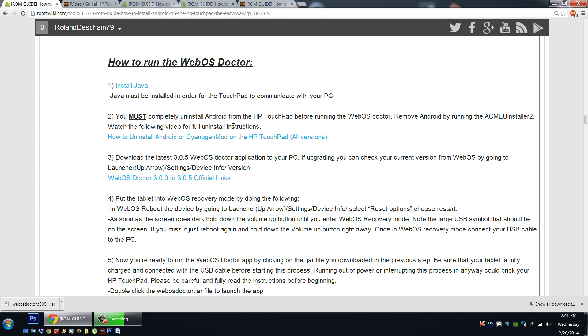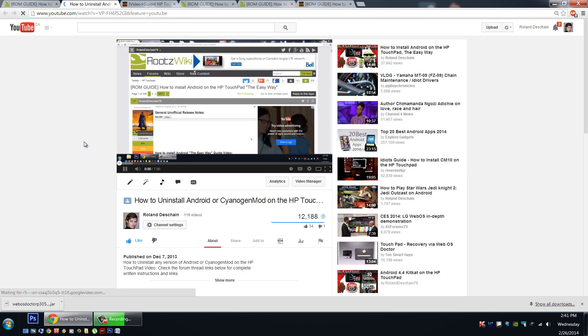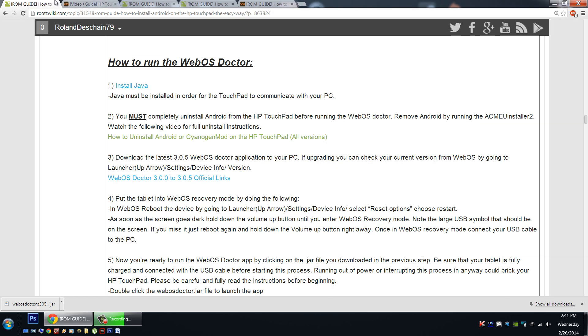Step number two. Now as we mentioned before, you must, absolutely must, completely uninstall Android from the HP touchpad before running the WebOS Doctor. Now I've got a full video that takes you step by step how to run the Acme Uninstaller 2. This is by iMark90. Big thanks to him for this great file. And we'll simply click the link here. You can watch the full video. It has all the links and information, and I'll tell you how to uninstall Android from the HP touchpad. Any version will be uninstalled.